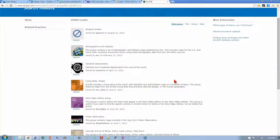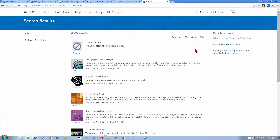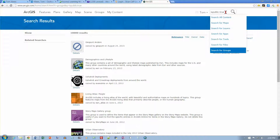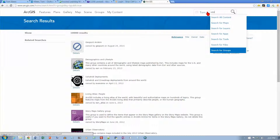I don't really want to click Next a thousand times, so we're going to go to the top, delete what's currently there, and flip over to page 140. It says find and click the map titled USA Topo Maps, so let's type in USA Topo Maps and hit Enter.